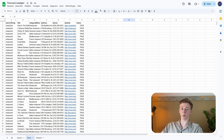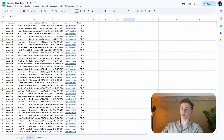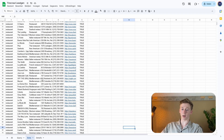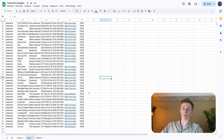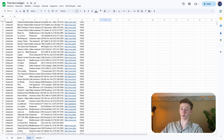Here we can see we have the keyword, then we have the name of the business, the category of the business, the address of the business, the phone number, website, and here is the status if we have used lead enrichment or not. Here you can see all of the results we have gotten. We started one scraping job and one scraping job results in around 100 different results.